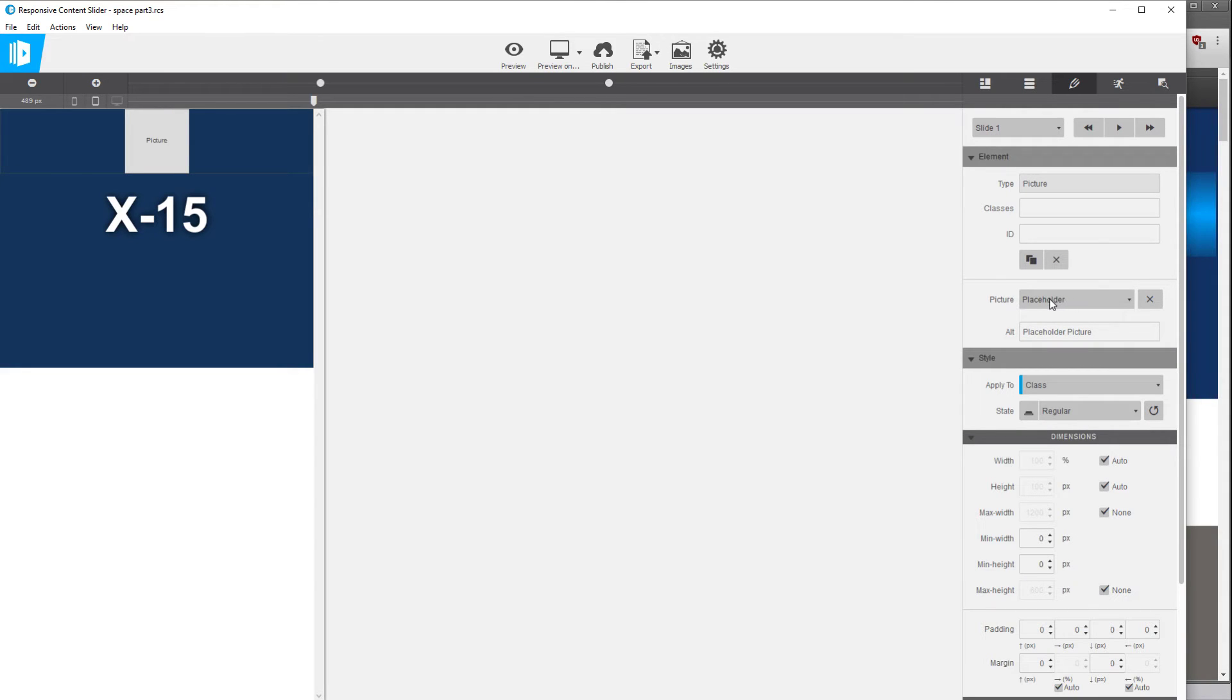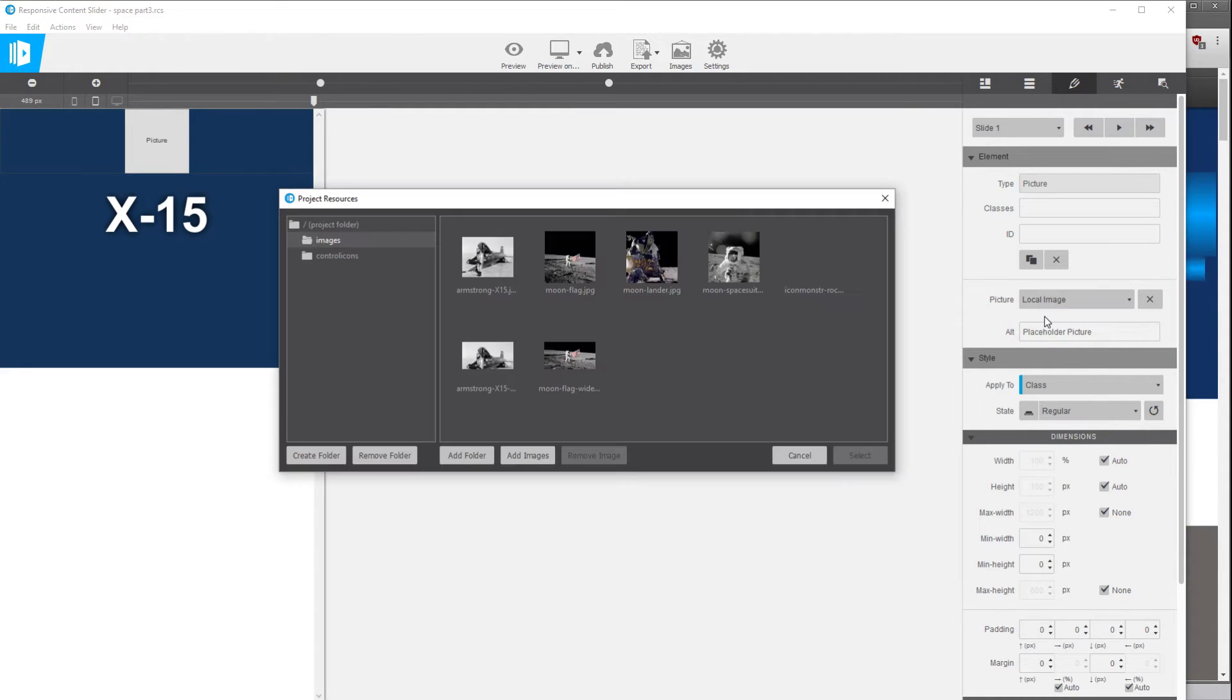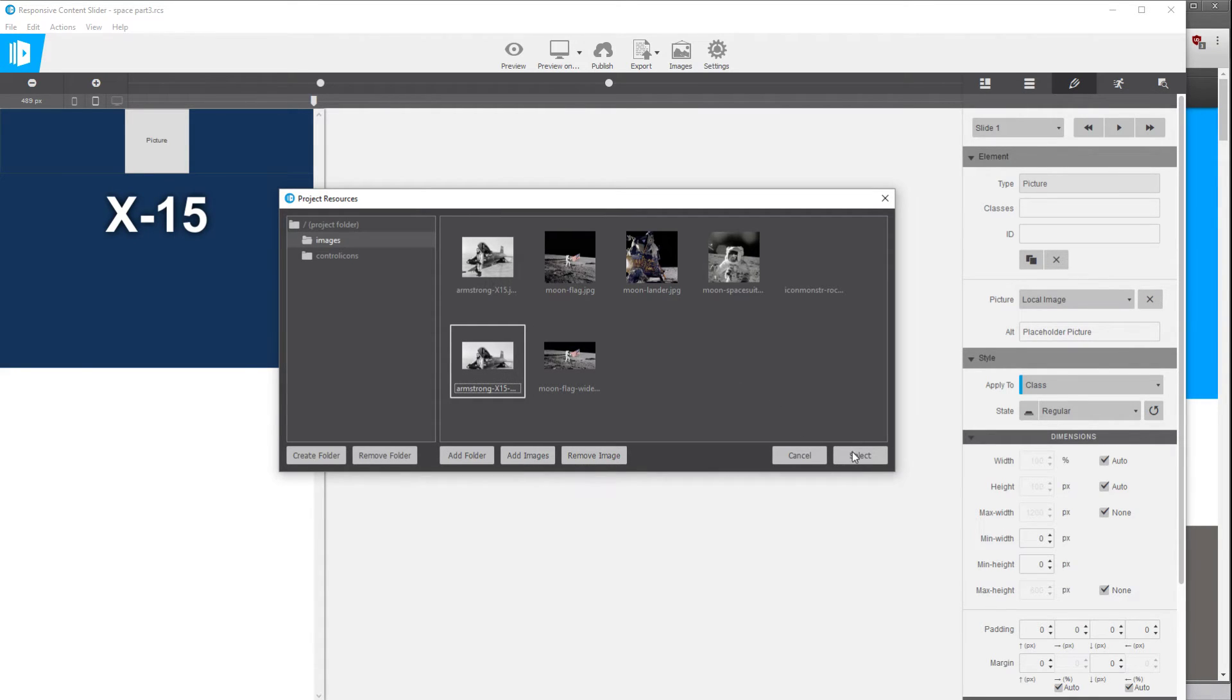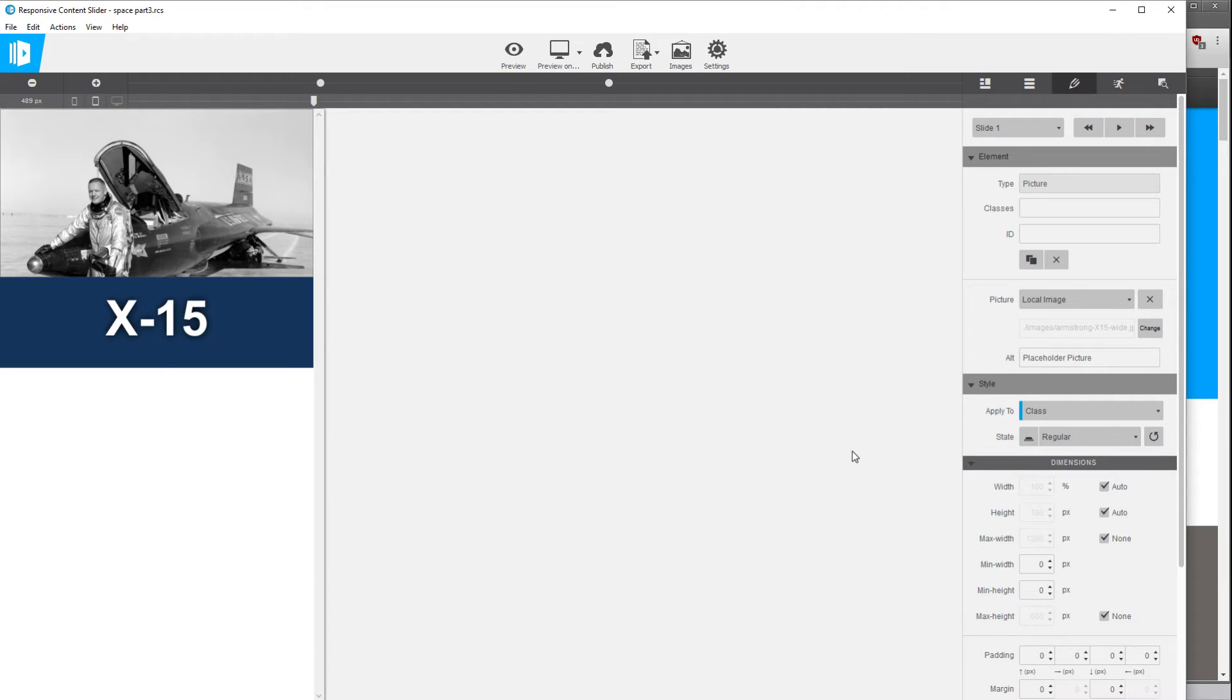So right now it's set to placeholder we're going to go to local image. Again I had already imported two images that I'd cropped to the same dimension so we'll go again with the same shot of Armstrong that I've re-cropped, I'm going to select it.